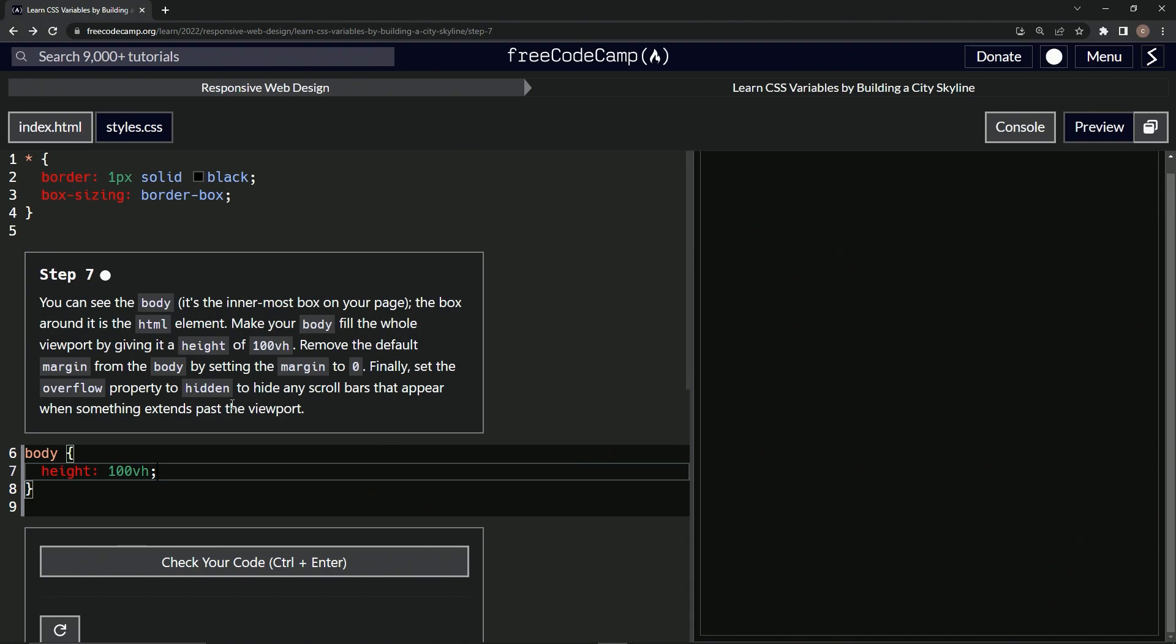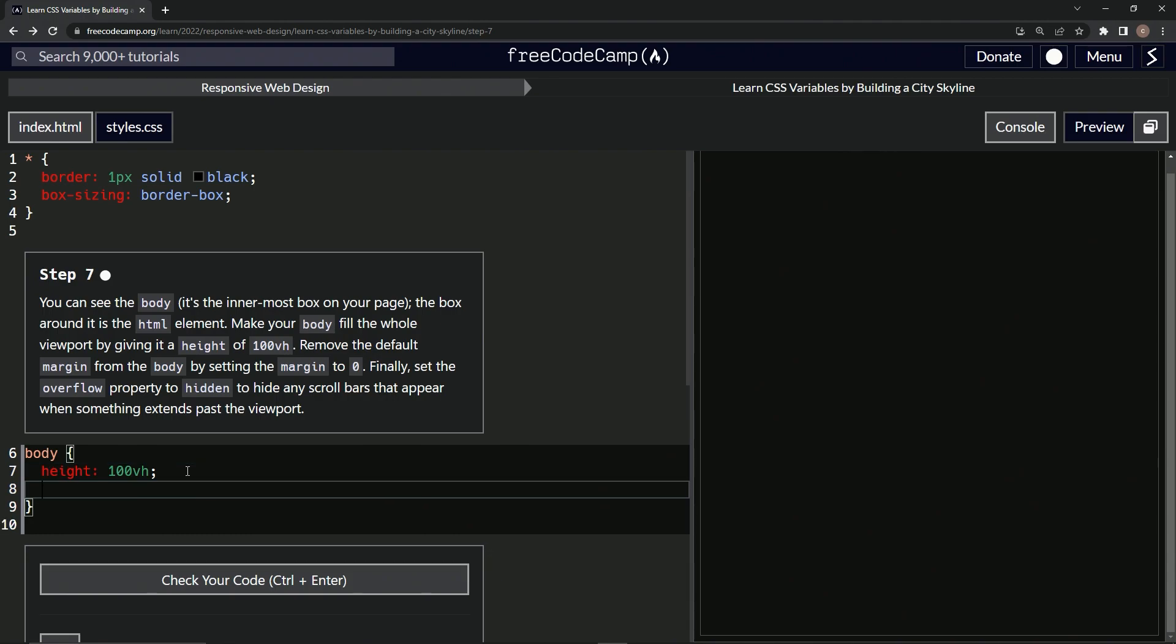That's why we got to do the overflow hidden. All right. So we also have to do the default margin. So we'll say margin is now zero.